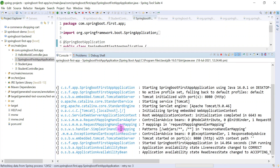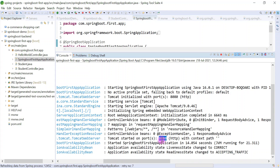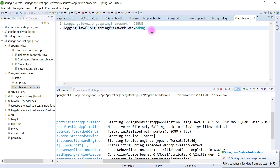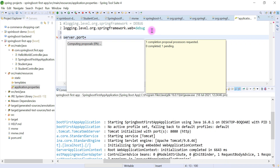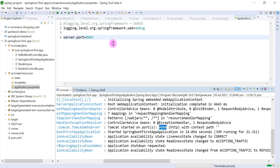Our Spring Boot application is running on an embedded Tomcat web server on port 8080. By default the Tomcat server runs on port 8080, but you can customize this port. You can go to application.properties and define the property server.port. By using this property you can change the Tomcat server port. For example you can set it to 8081 or whatever port you want. This is how the Tomcat server comes with a Spring Boot application as an embedded server.